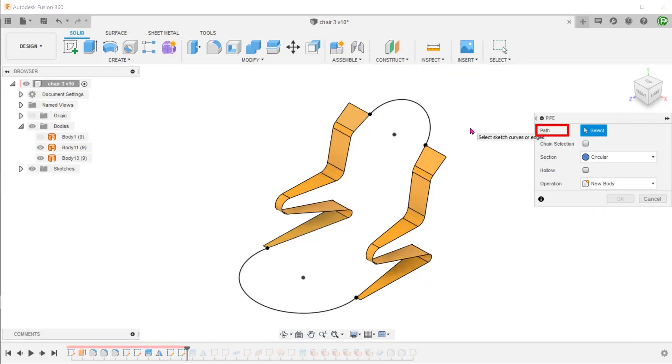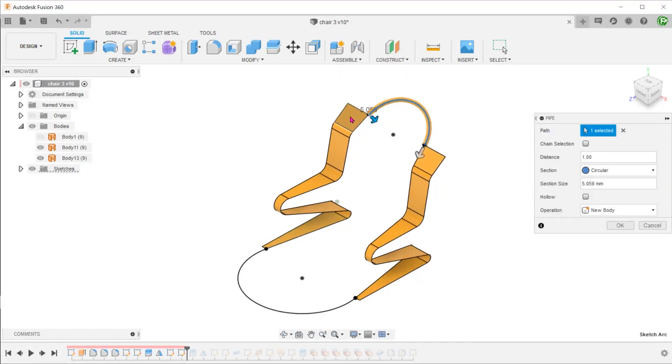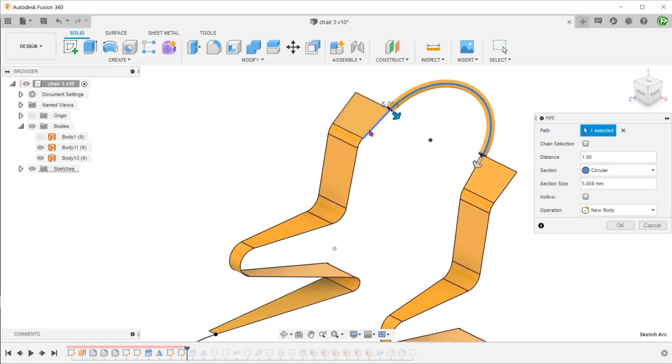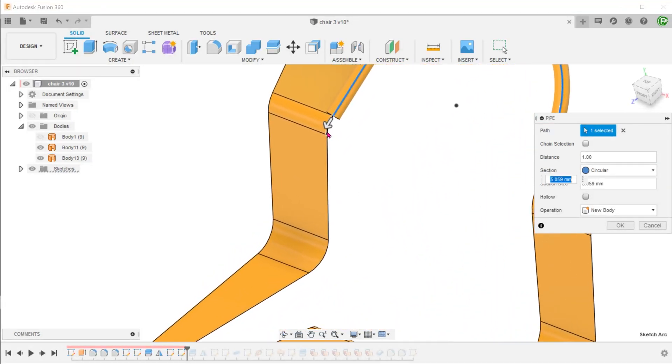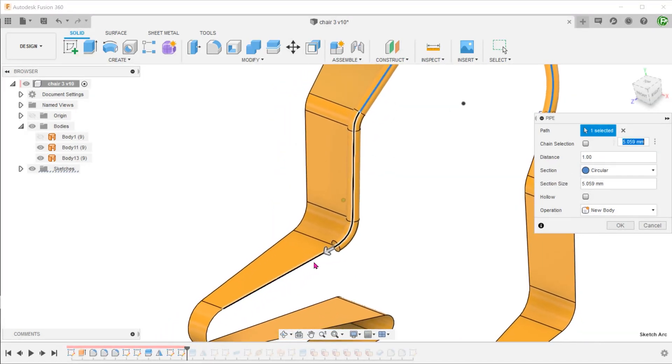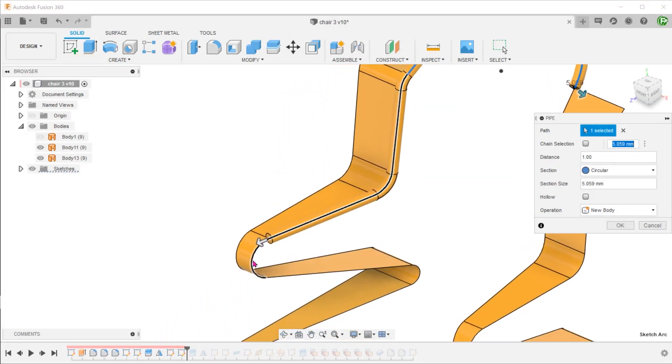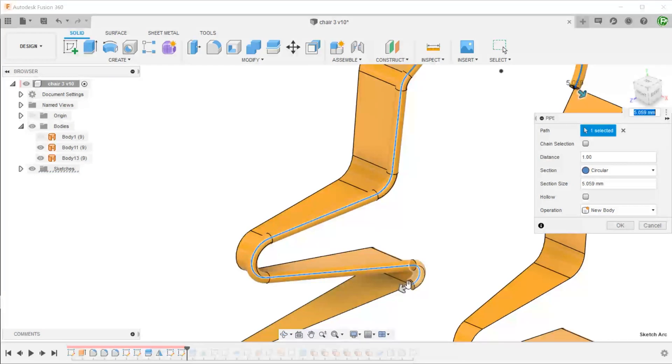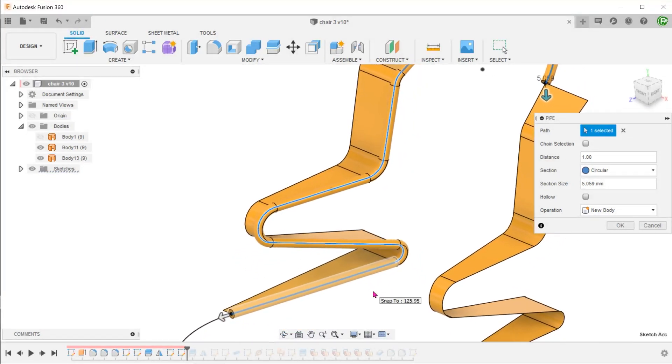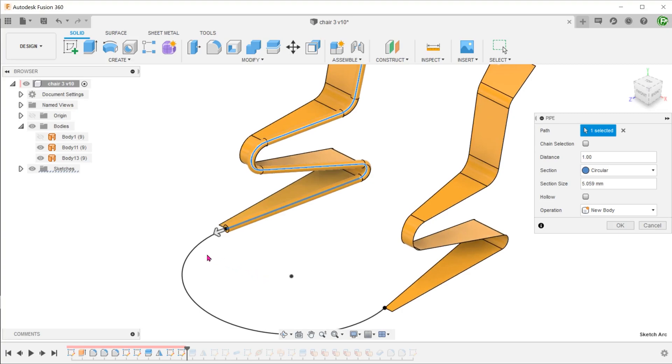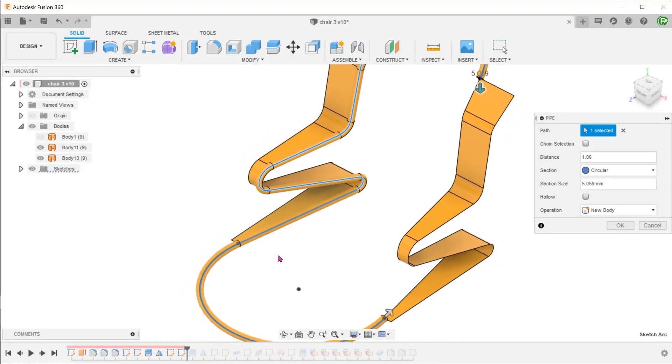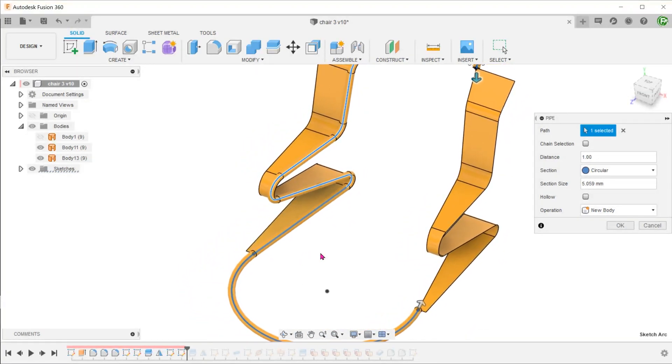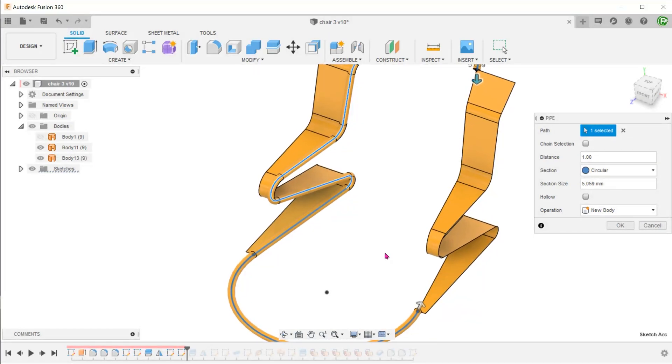And start selecting the path. I will start with this arc, followed by this chain of edges along the surface body. Lastly, we will select this arc. I will not be selecting this chain of edges. We will be doing a mirror later.